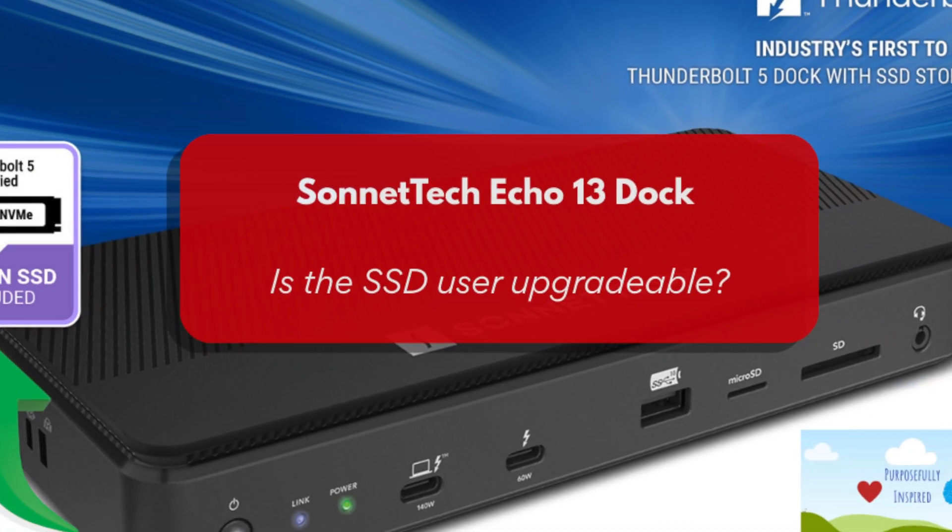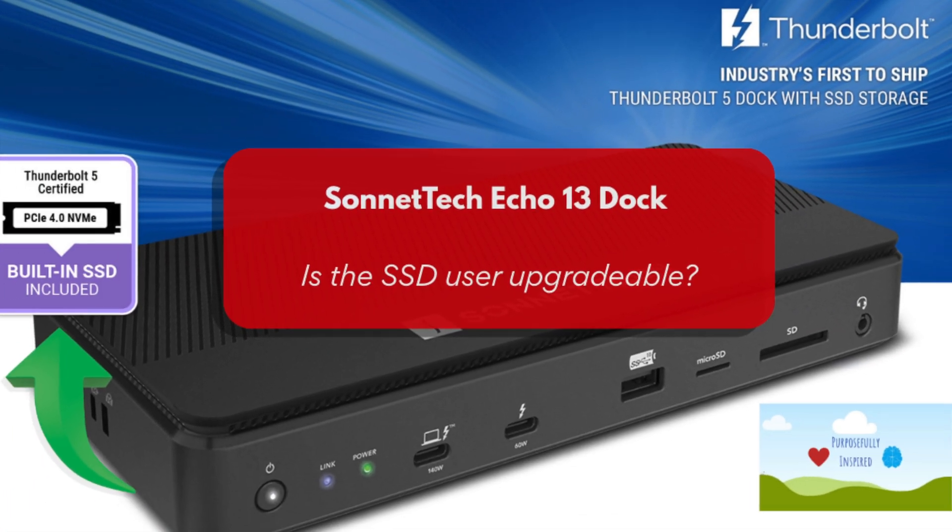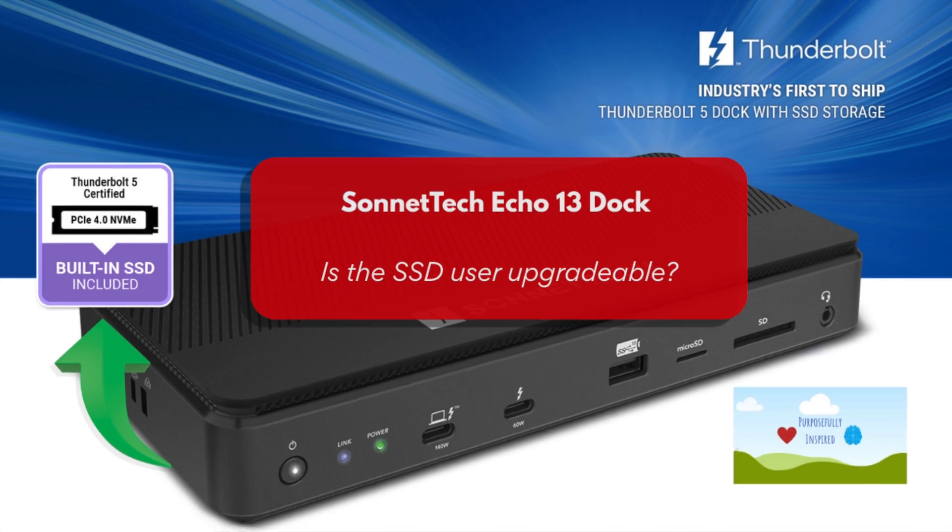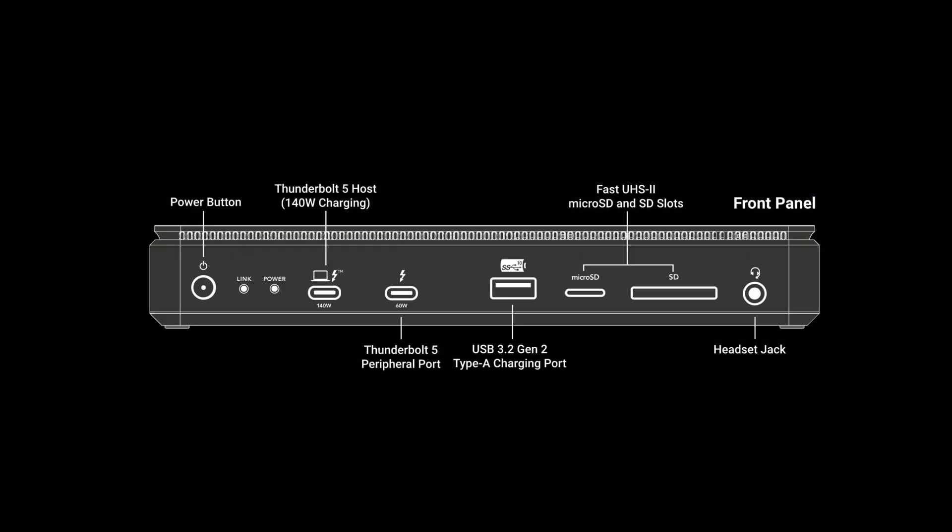Let's find out. This dock is packed with connectivity options. On the front, we have two Thunderbolt 5 ports, USB-A port, an SD and microSD card reader, and a 3.5 millimeter audio jack.